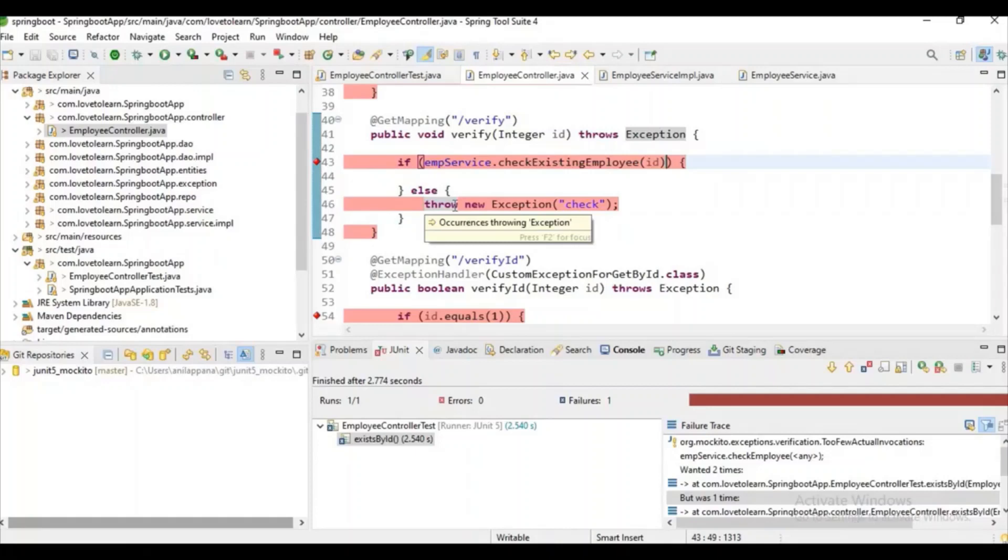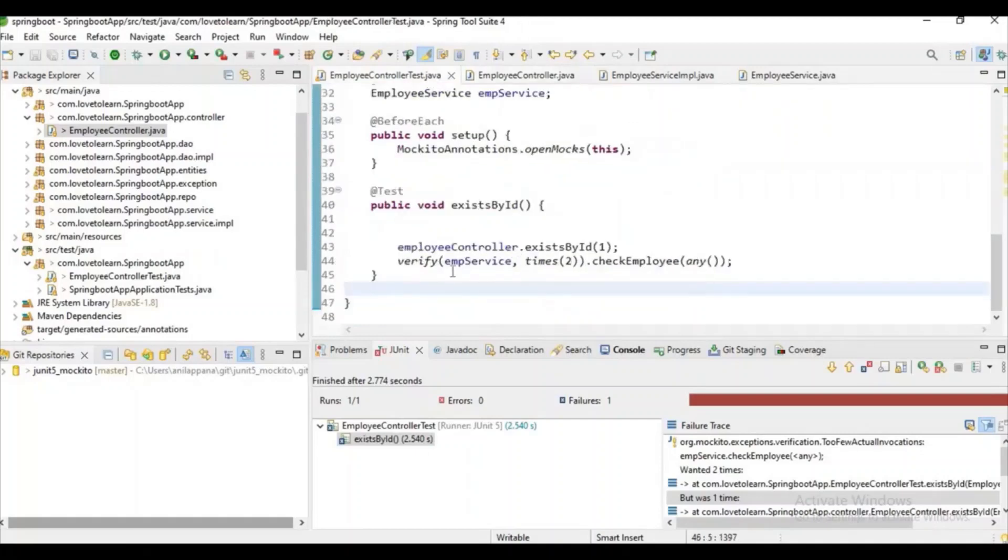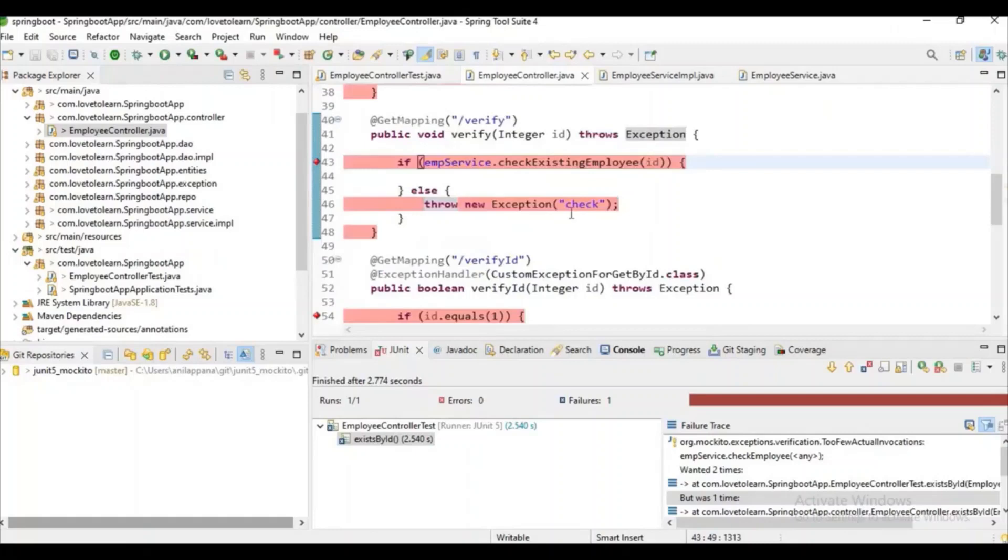I've showed you this in JUnit, but I still want to show it here. As we all know, in Spring Boot we also have custom exceptions. I will show you that scenario as well. Now we have to check for this.